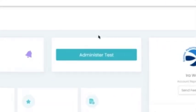To begin with, you would log into the portal, into the dashboard, and then click on administer test.